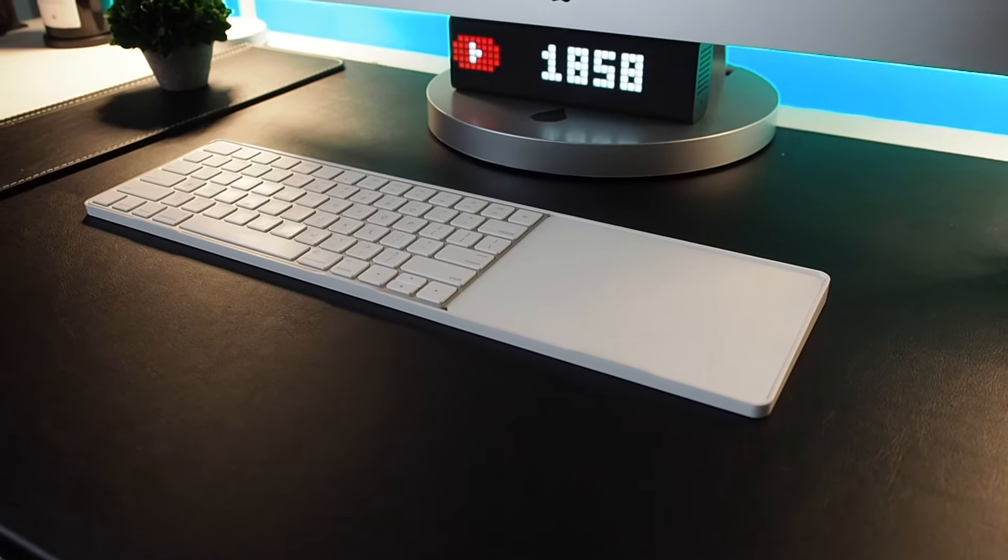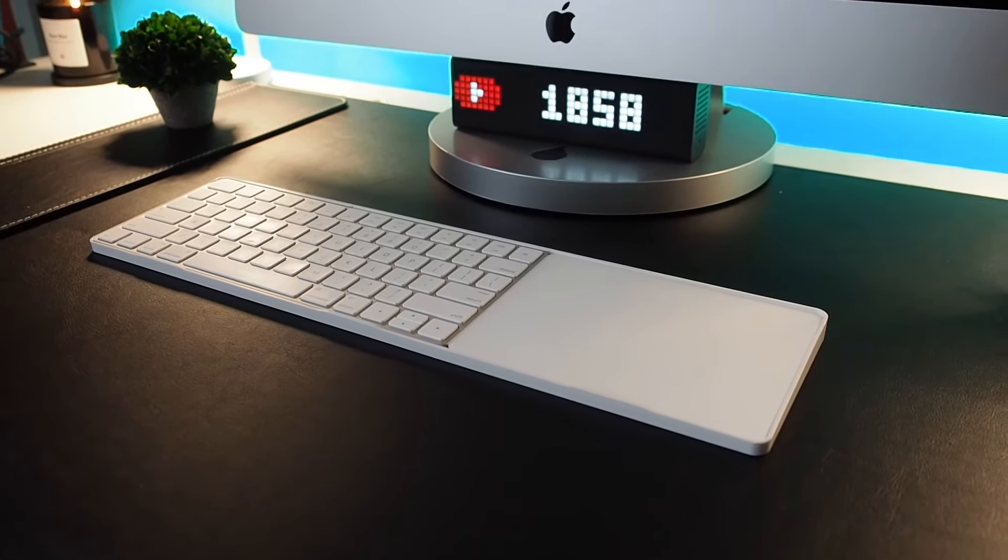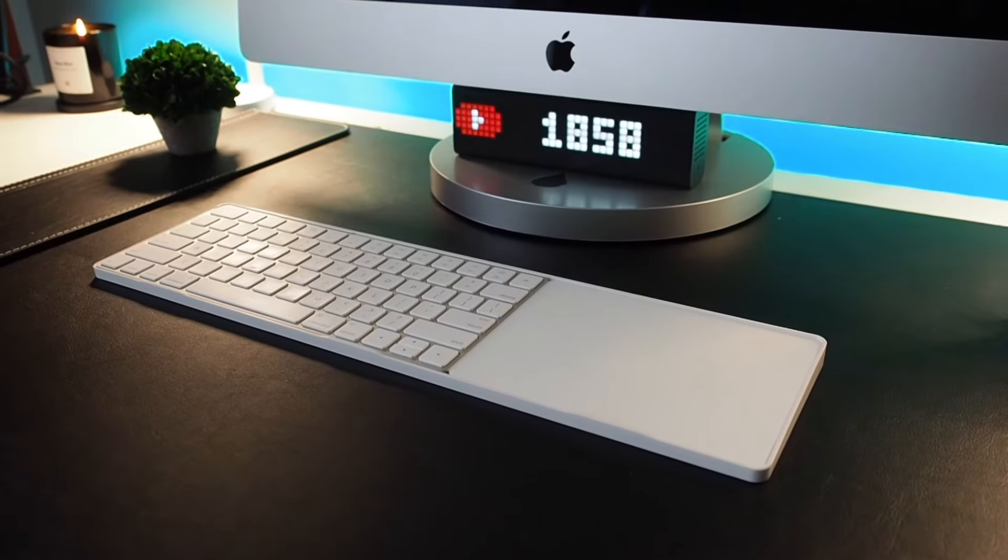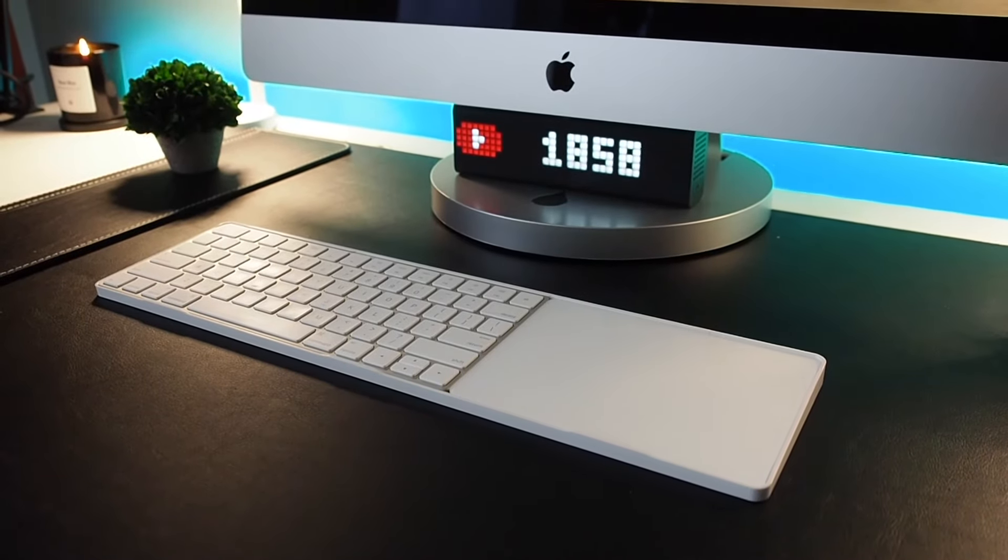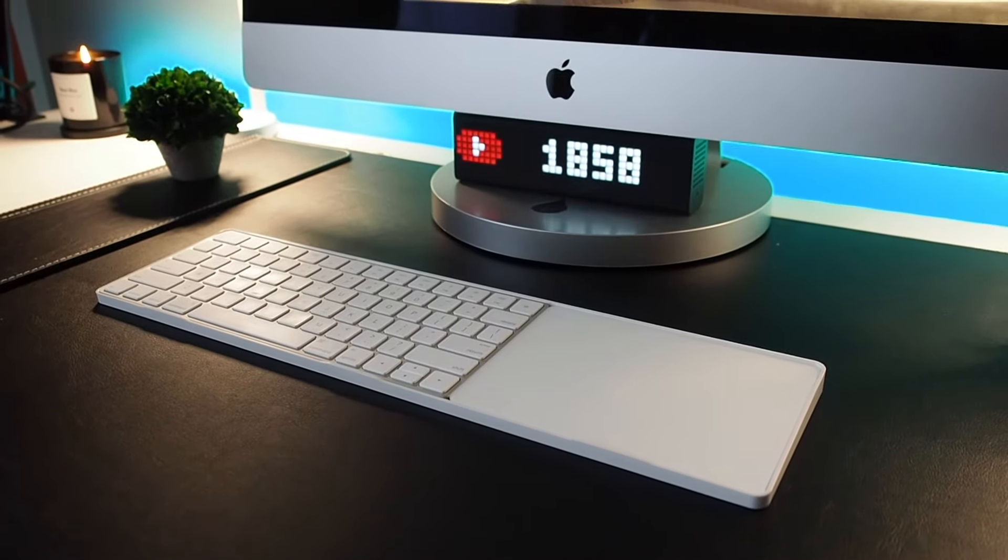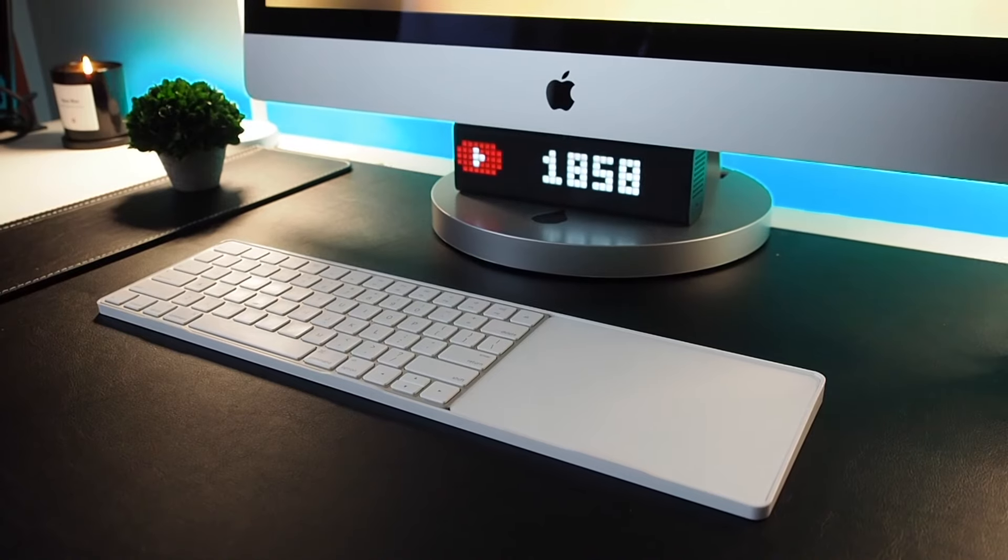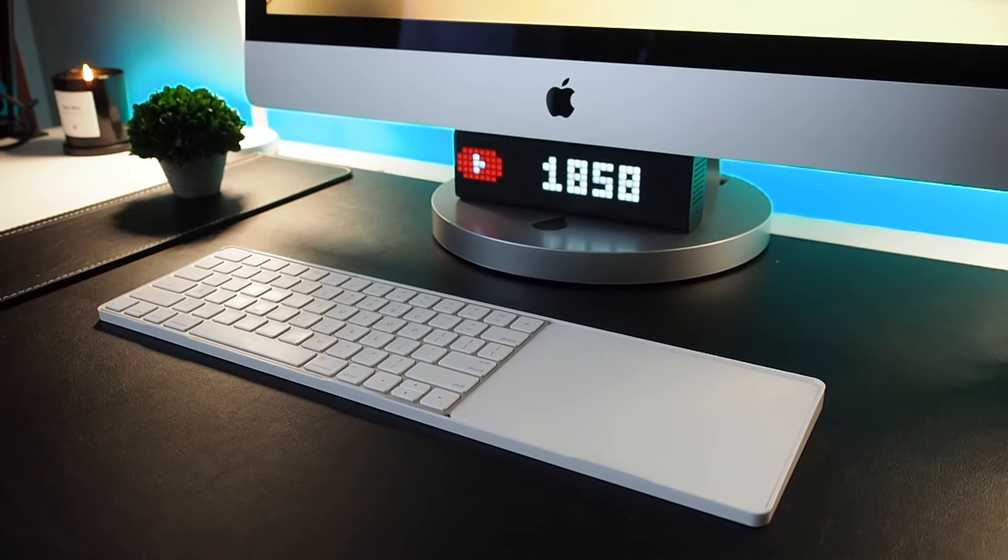What you're really paying for here are design, build quality, form, and function. These peripherals are tools I use for hours on end every single day. I think they deserve a good home.